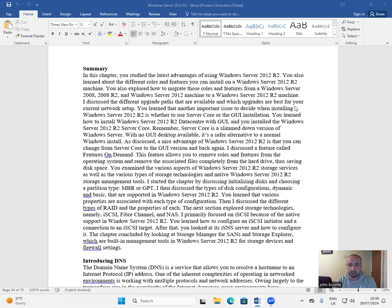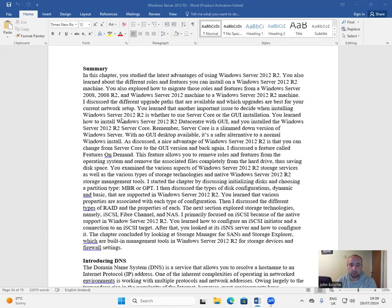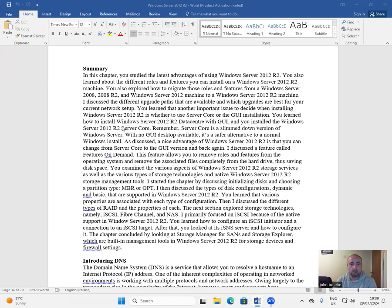I discussed the different upgrade paths that are available and which upgrades are best for your current network setup. You learned that another important issue to decide when installing Windows Server 2012 R2 is whether to use Server Core or the GUI installation. You learned how to install Windows Server 2012 R2 Data Center with GUI and you installed the Windows Server 2012 R2 Server Core.